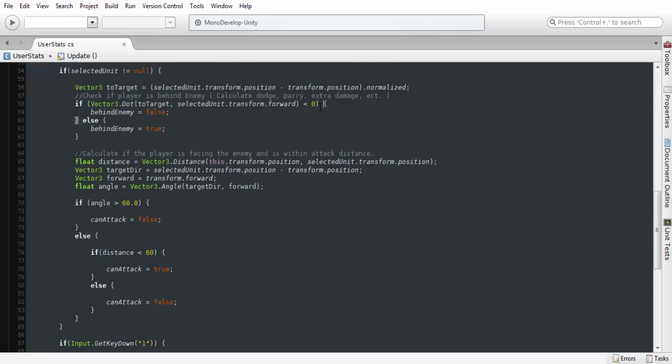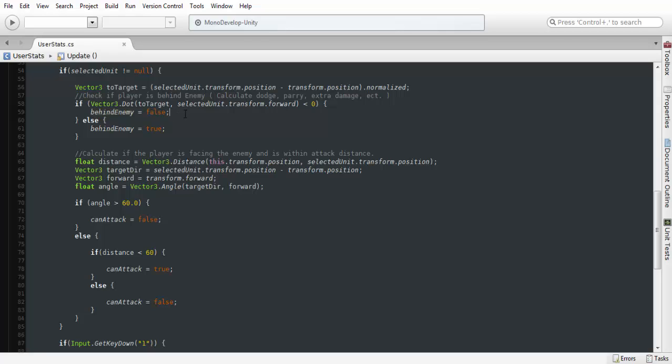We're going to be checking either 0 or 1 in this case. If you want it to be the other way around, you would just change that to A1. For this, it's going to be saying that our player is not behind the enemy.